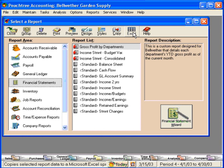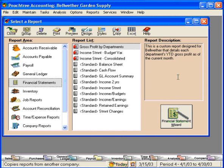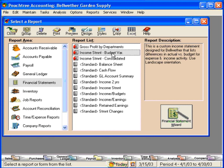Right now, let's look at the reports that we can prepare within Peachtree. On the left-hand side is the report area — here are the different areas for reports. We're presently in Financial Statements. This list shows all the available financial statement reports that exist in your Peachtree software company. Over here, this gives a description of the report that is presently highlighted, so you can click through and see if this report is going to work for you.